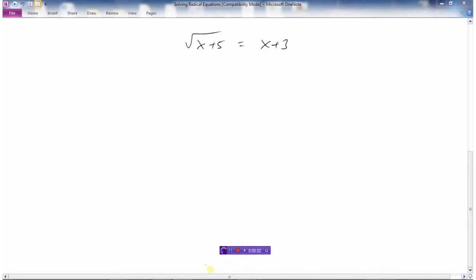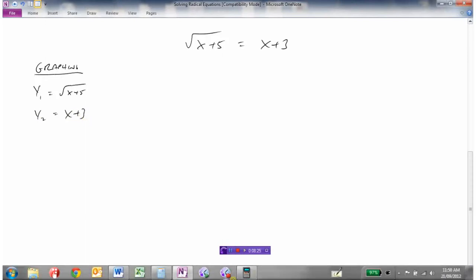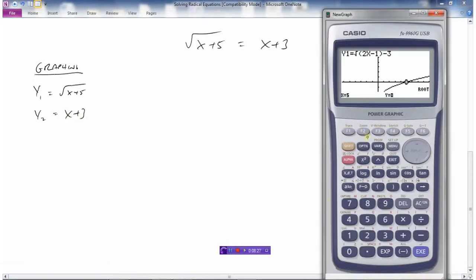Consider this example: the square root of x plus 5 equals x plus 3. Let's go through the graphing methods. Method one: take the left side and graph it as y1 equals root(x plus 5), and take the right side and graph it as y2 equals x plus 3. Stick it in the graphing calculator.